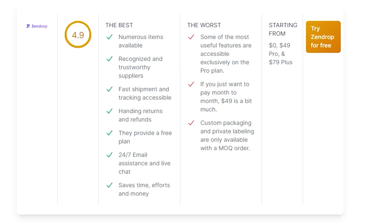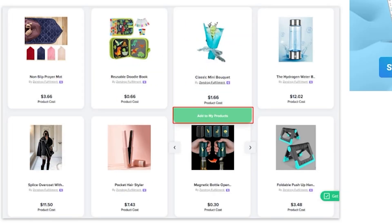If you just want to pay per month, paying maximum in terms of the payments is a bit too much, it's true. Custom packaging and private labeling are only available with an MOQ order.